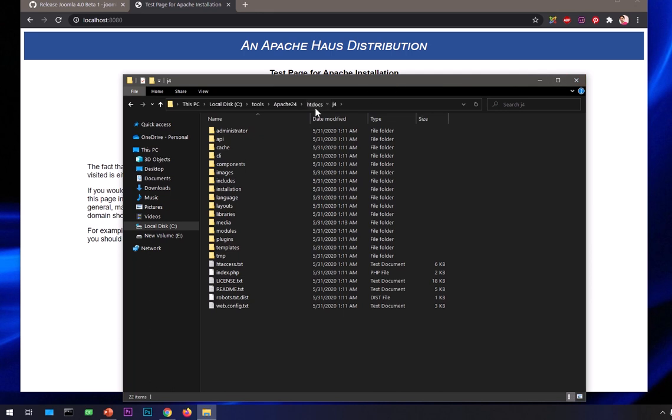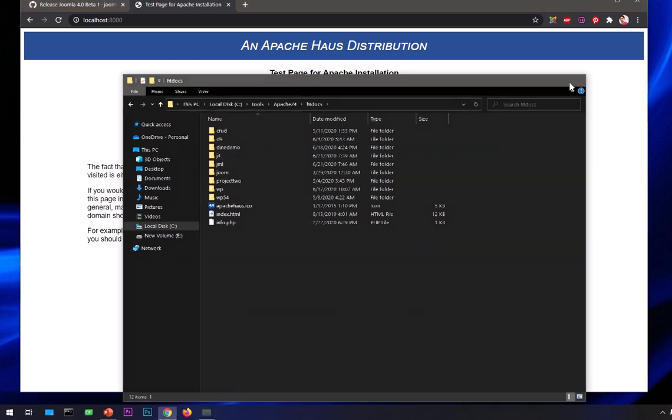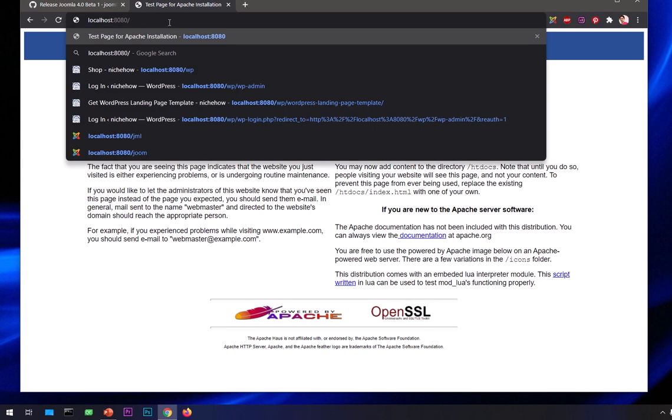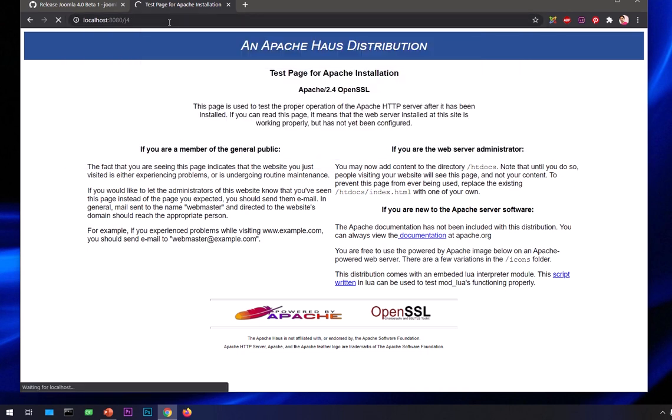All you have to do is download it, extract it, rename it, and paste that folder under htdocs folder. I've got custom installation of Apache, so I have to put 8080 as the port. But if you're using XAMPP, you don't need to. You just go ahead and write localhost slash and then the name of the folder. In my case, J4. Hit enter.